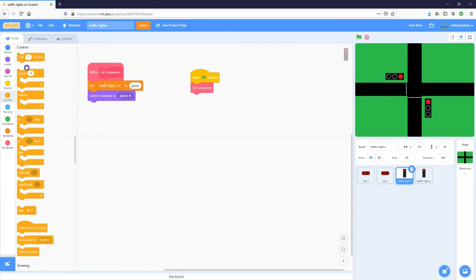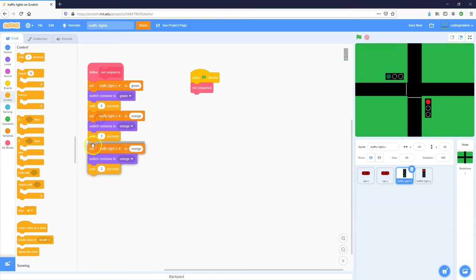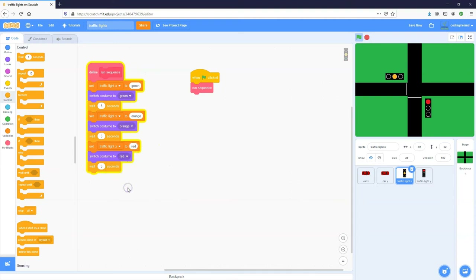We'll wait five seconds to let the cars go through, then duplicate those blocks for orange — set the traffic light to orange and show it for three seconds. Then duplicate again for red — set the variable to red, switch the costume to red, and wait one second.